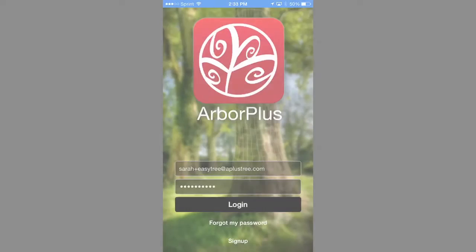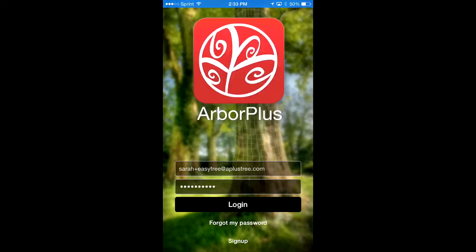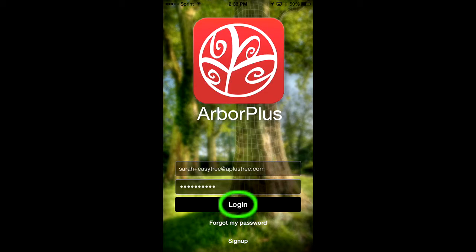Hi there, welcome to Arbor Plus. In this tutorial, I'll be showing you how to add a new client, a new property, and new trees to that property. We'll start by logging in.